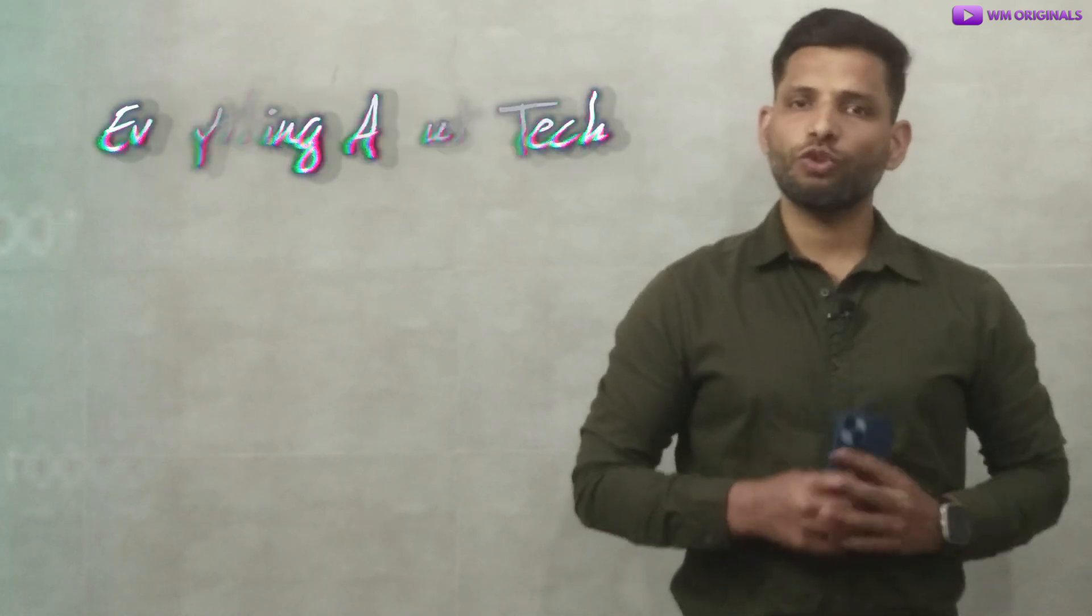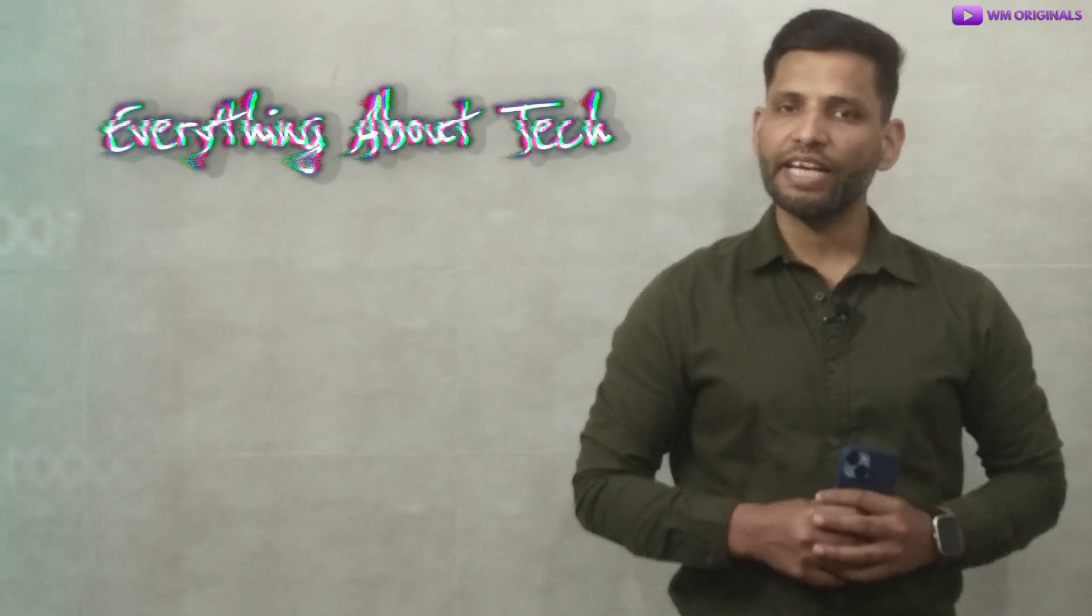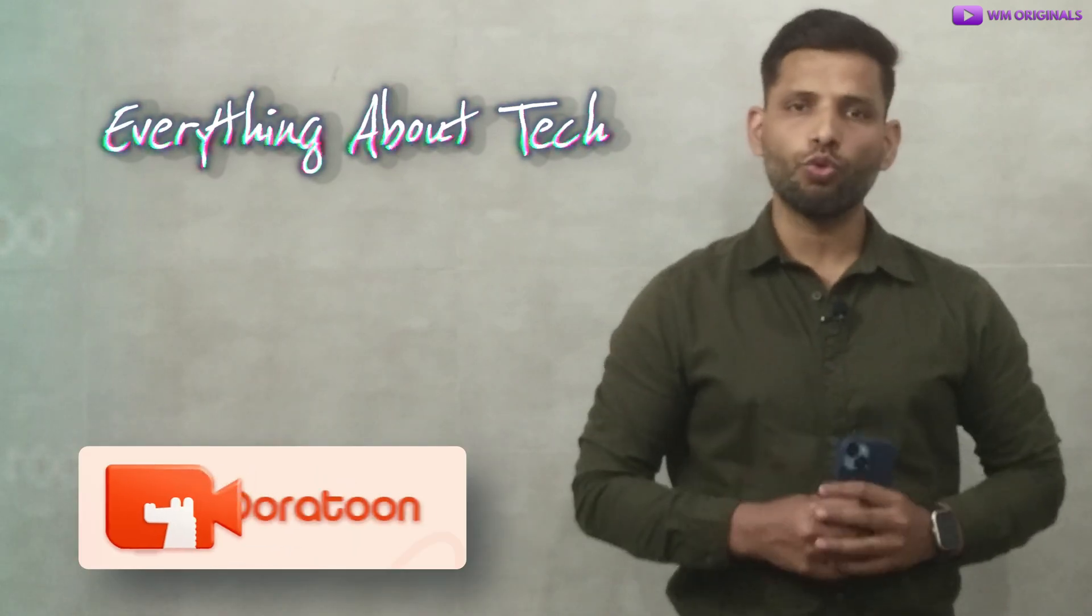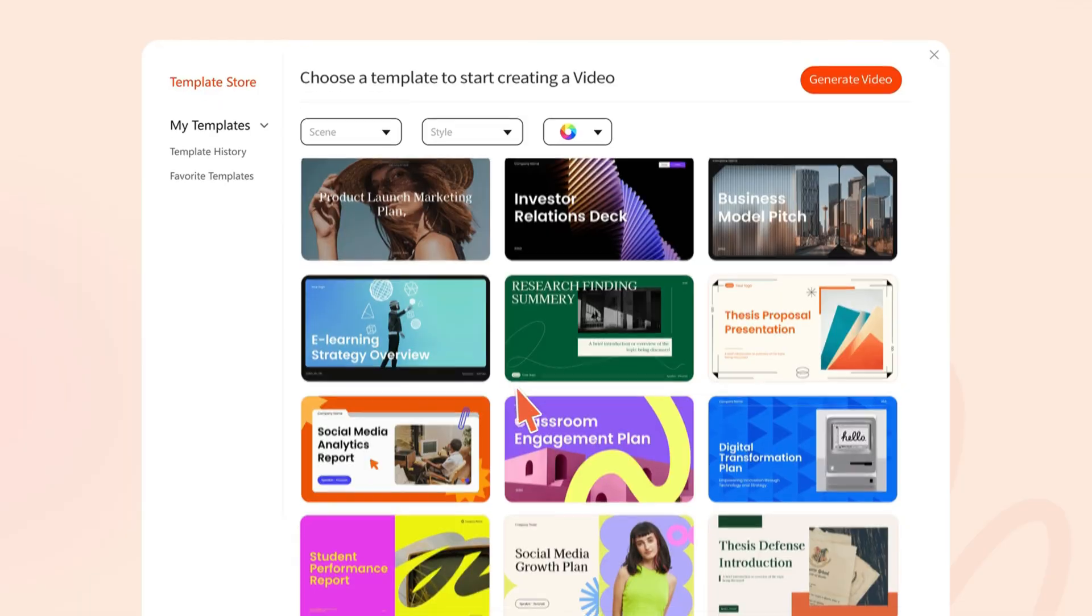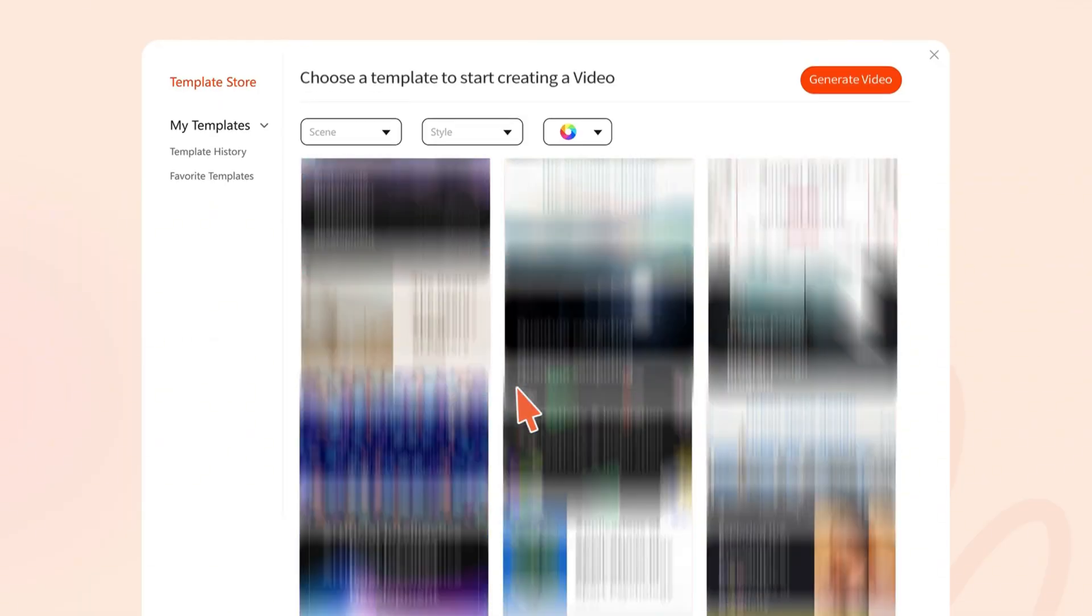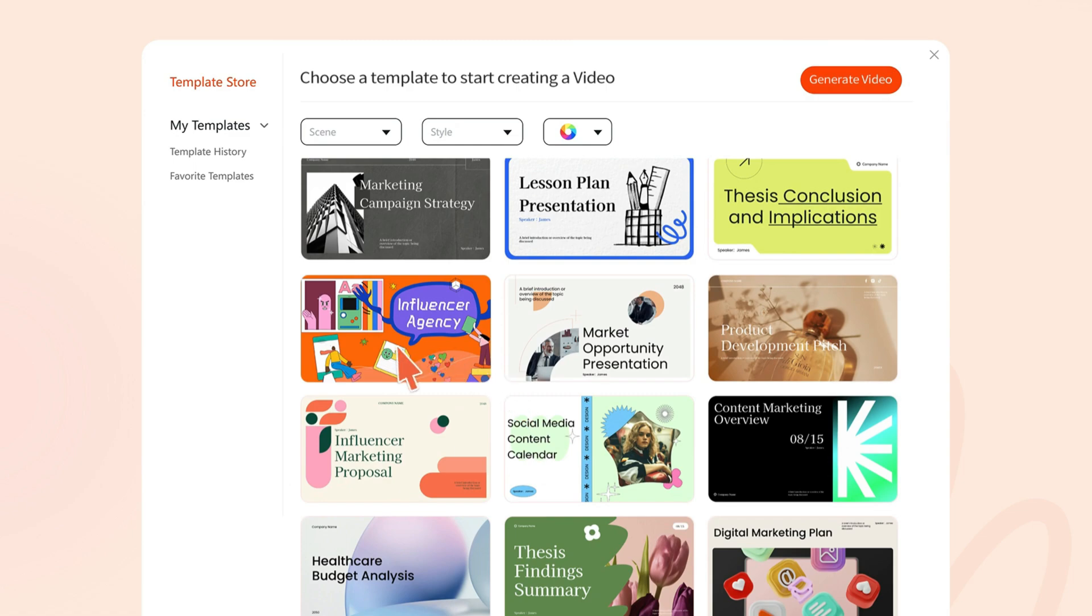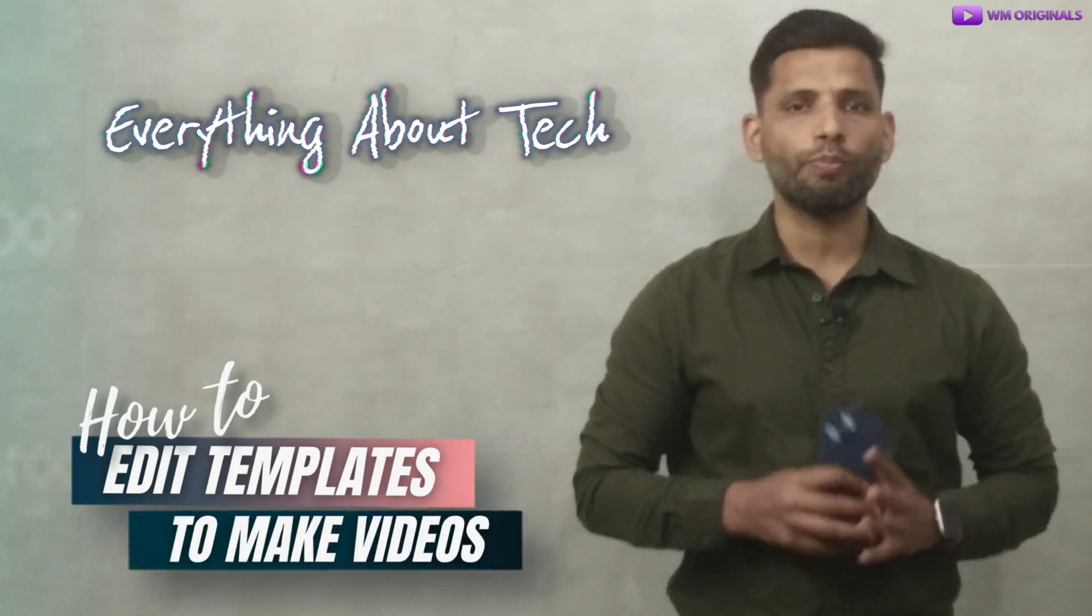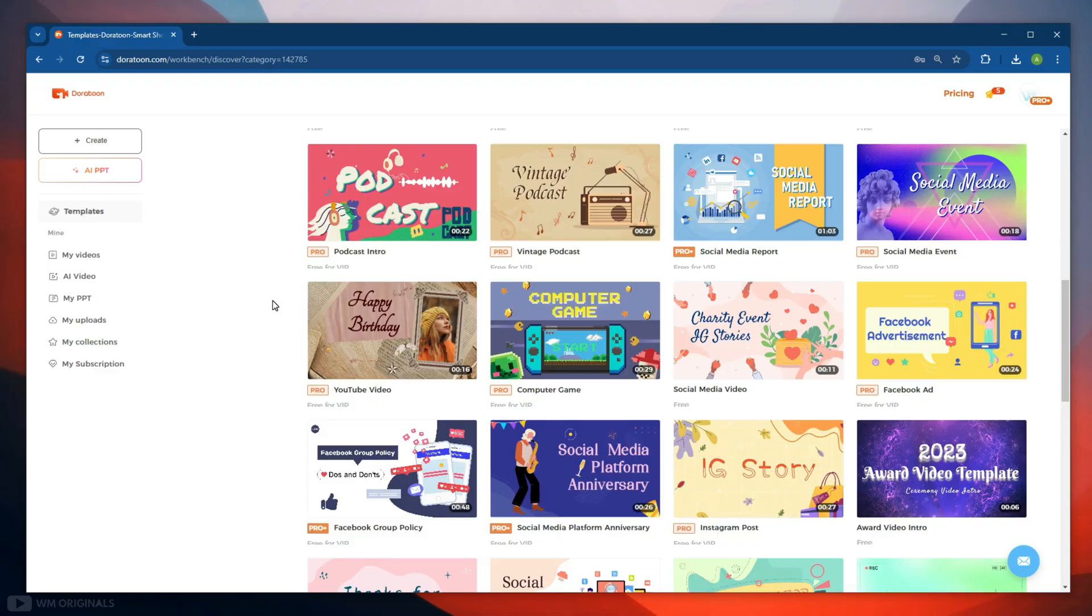Wow, is not that amazing? I simply loved it. How easily we can make animated videos on trending topics using DoraToon. Well, not only this, there are many templates we can use and edit them as per our requirement. So now let's explore DoraToon more and know how to edit templates to make animated videos.